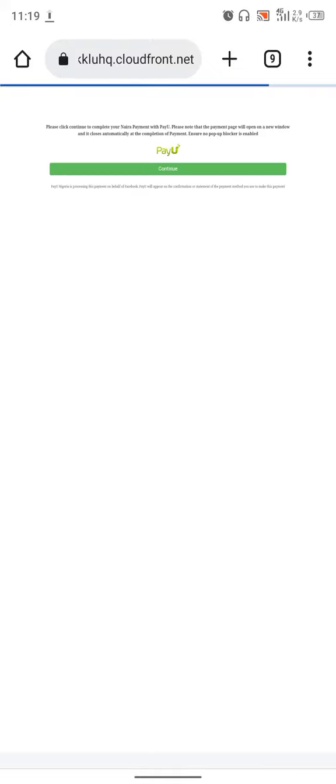If you take it to your browser, just wait for it to load. Then click continue. You'll be able to fill in your card details and continue like that to fund.